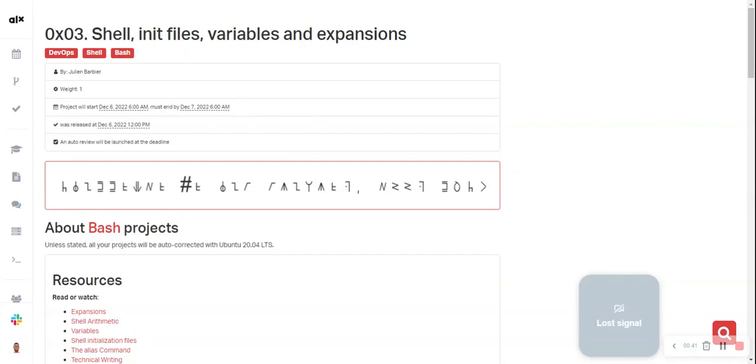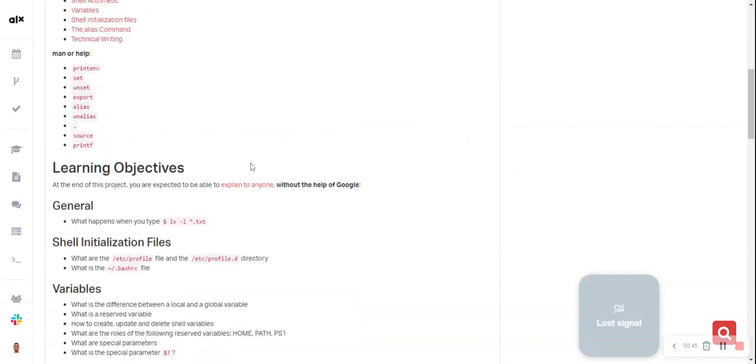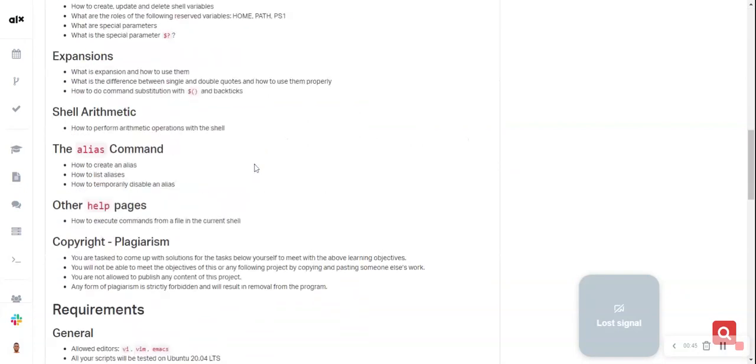0x03 Shell, init files, variables and expansions. Make sure you go through the content.